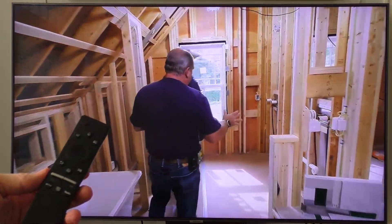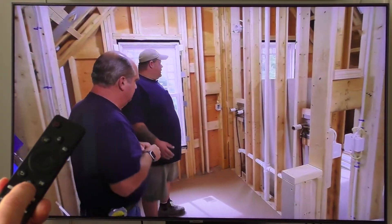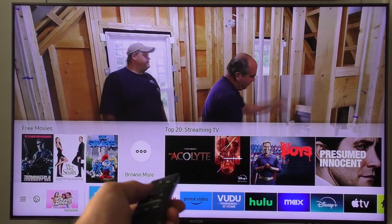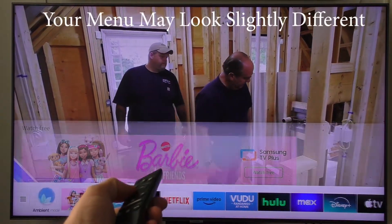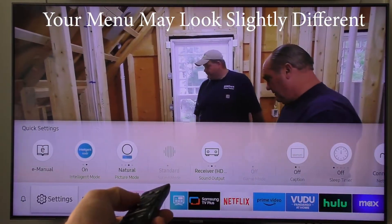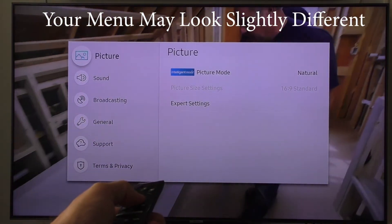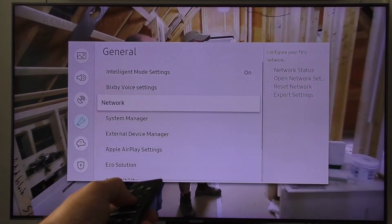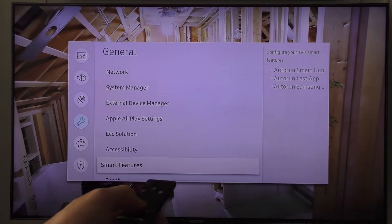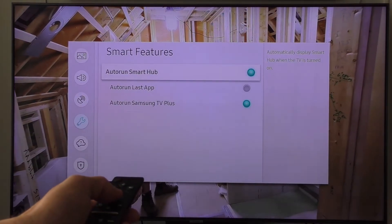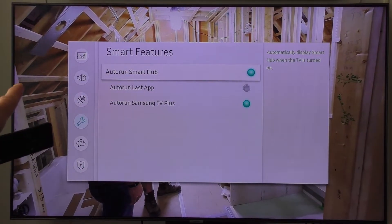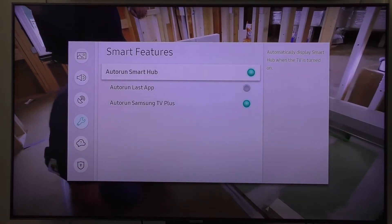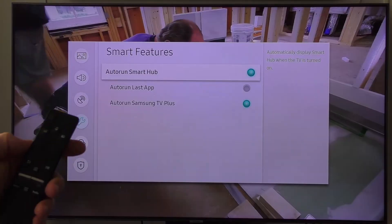To change the setting, take your remote and hit the home button. You get the little menu bar on the bottom, and you want to scroll all the way left until you get to Settings. Select Settings, scroll down to General, and then scroll all the way down to Smart Features and select that. That will take you to some selections about how you want to auto-run the apps when you start your TV.